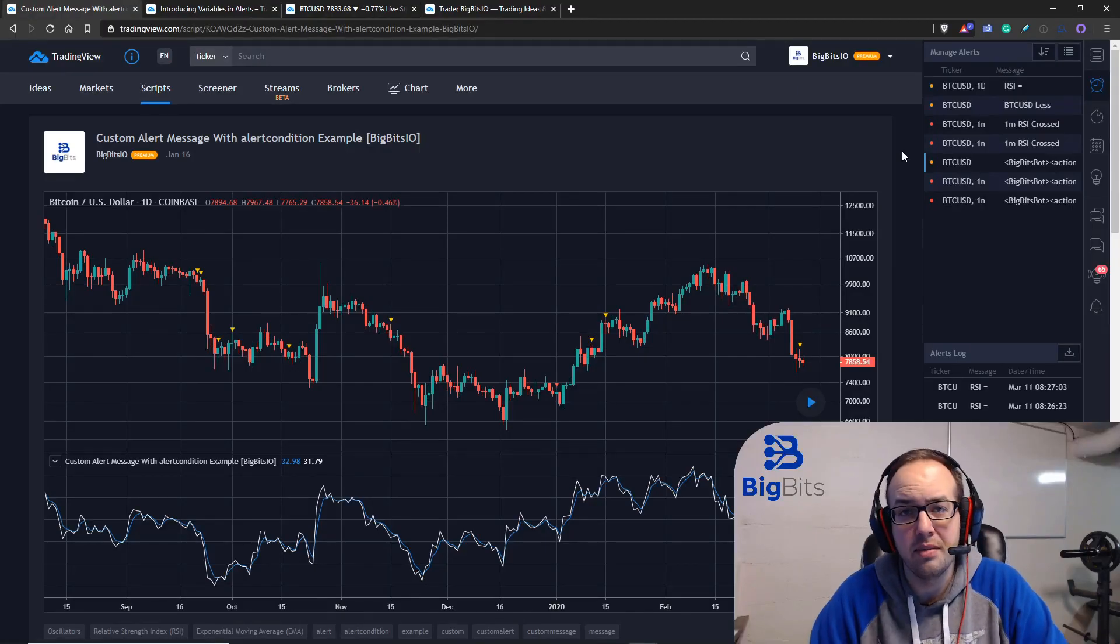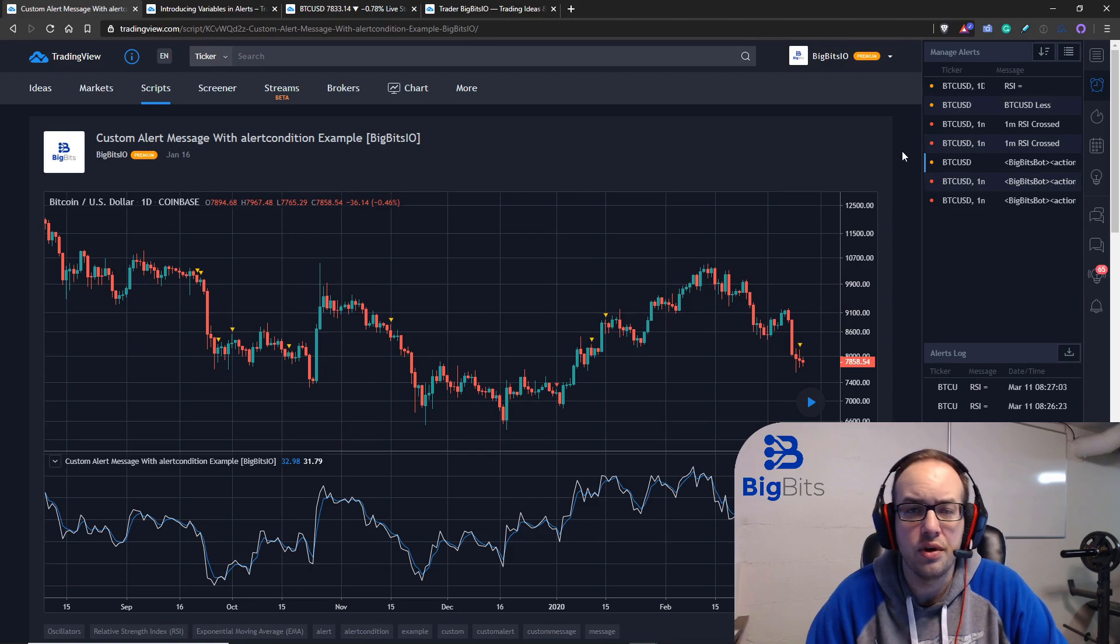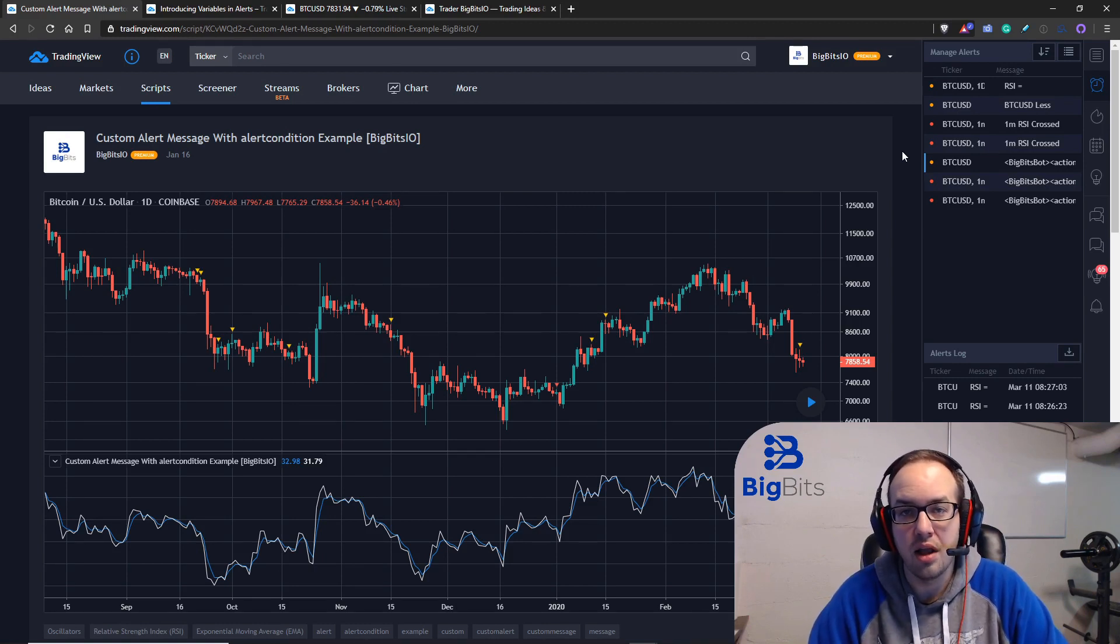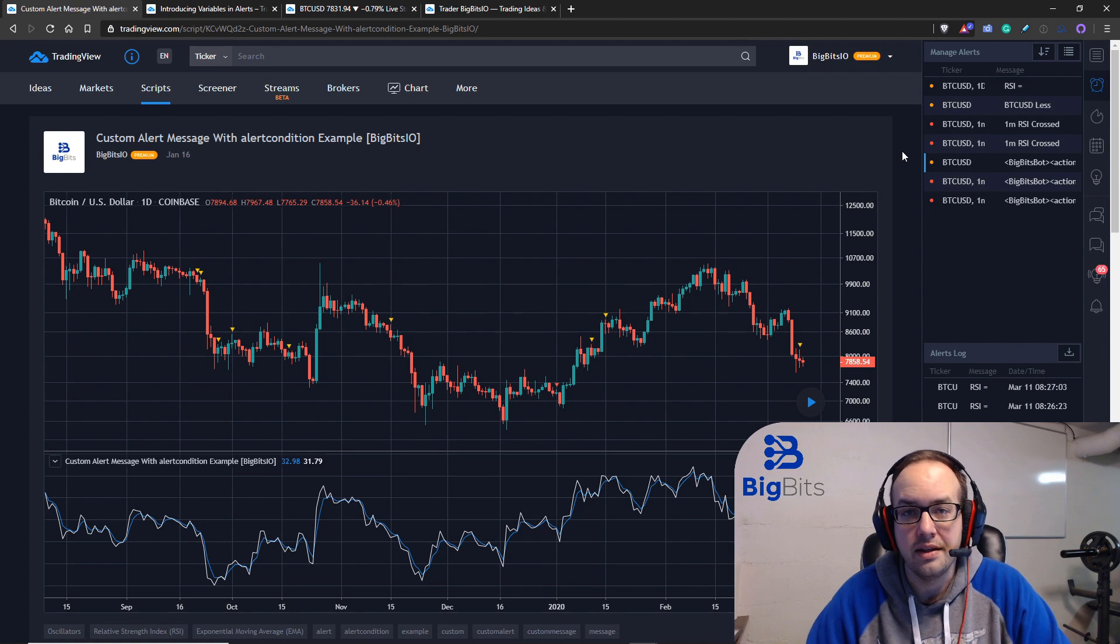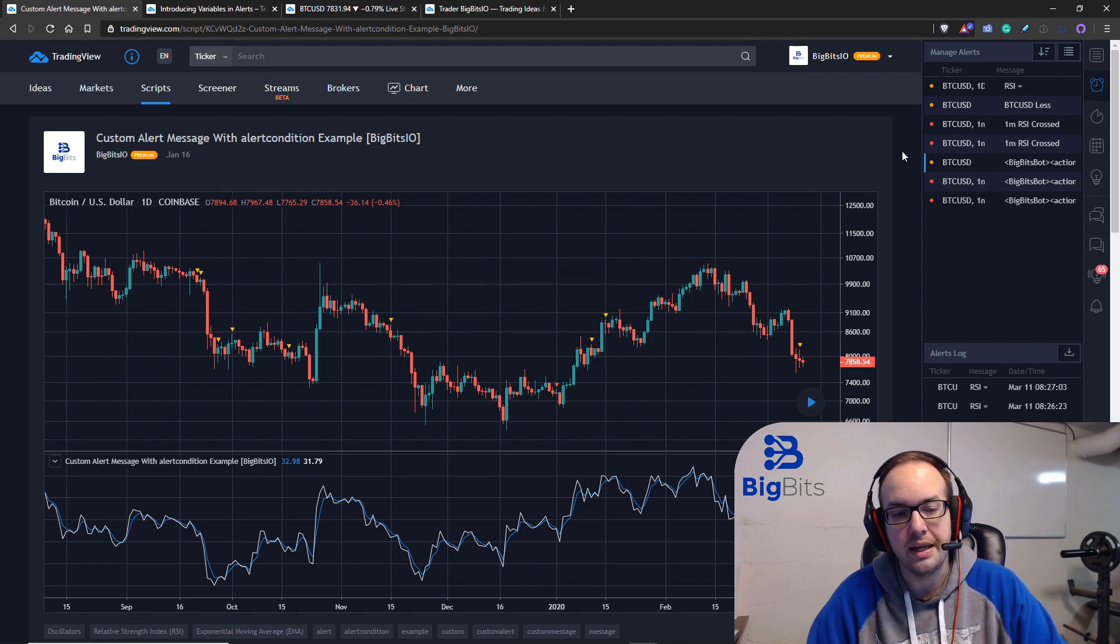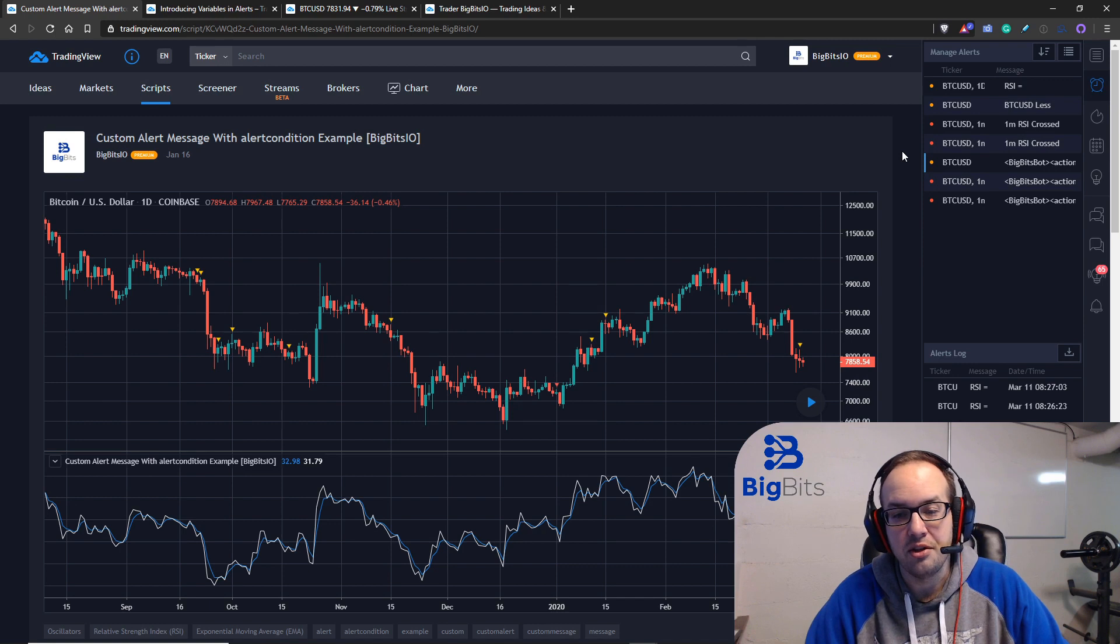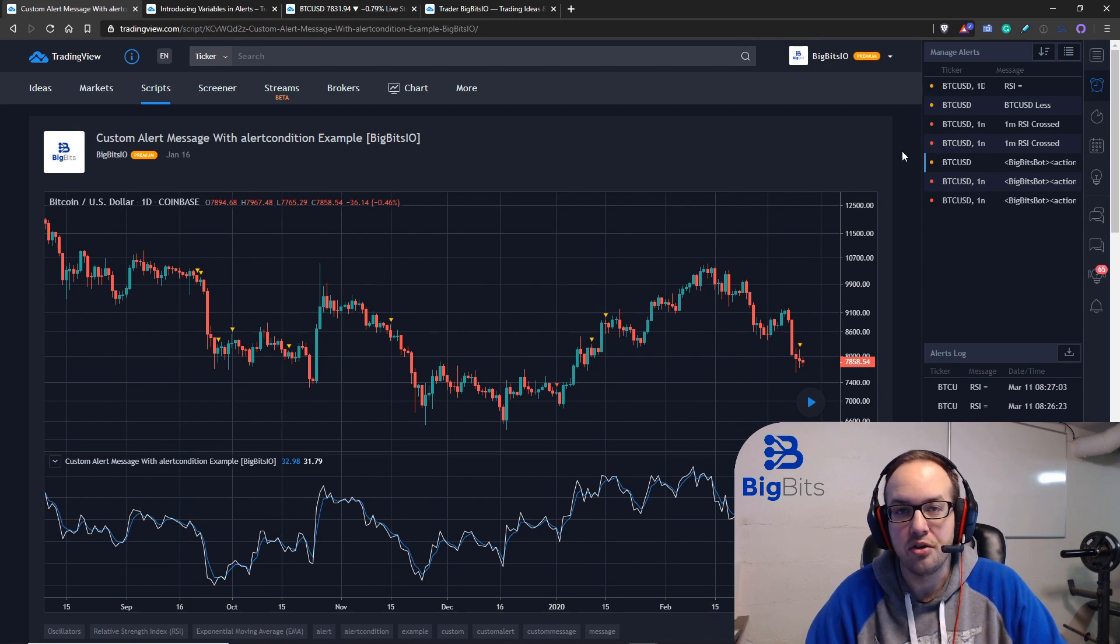Hey, this is David for BigBits. In this video I wanted to give you all an update on the alert conditions and how we're going to plot the custom values that we're using in our indicators so that you can get those values in your alert messages.